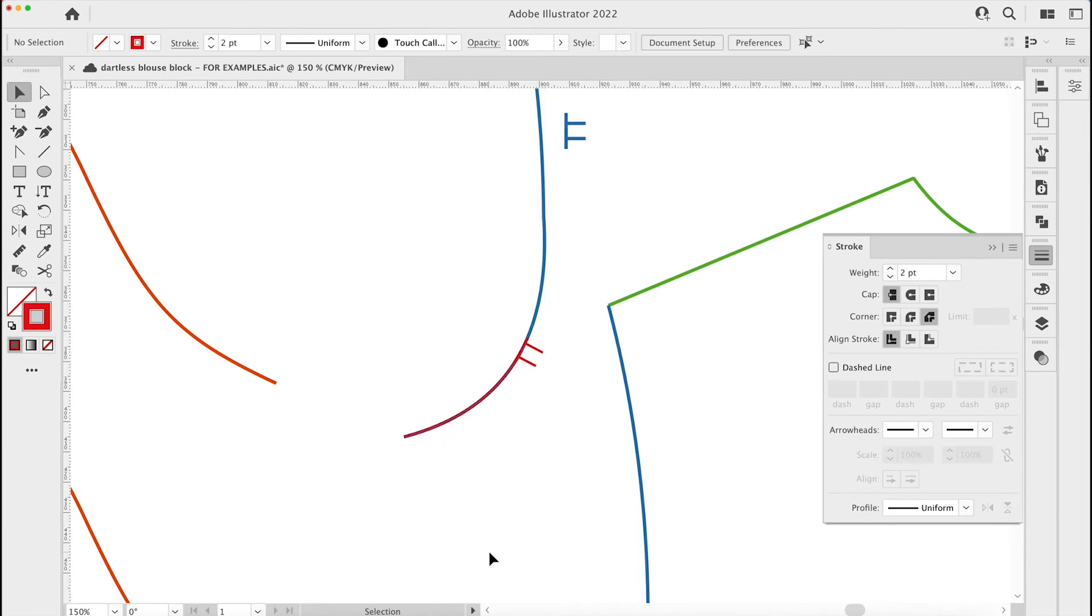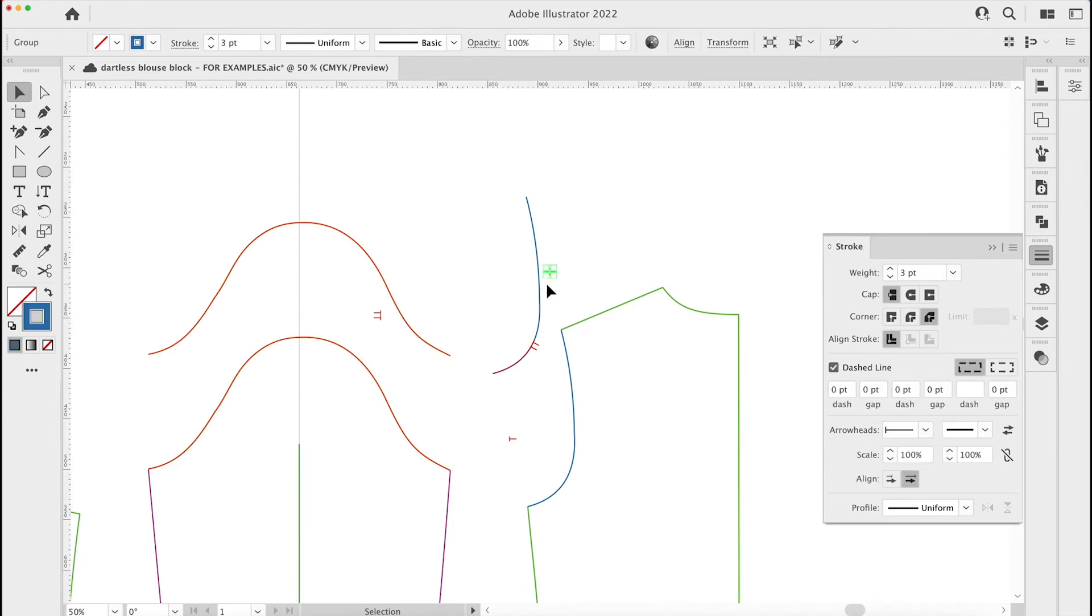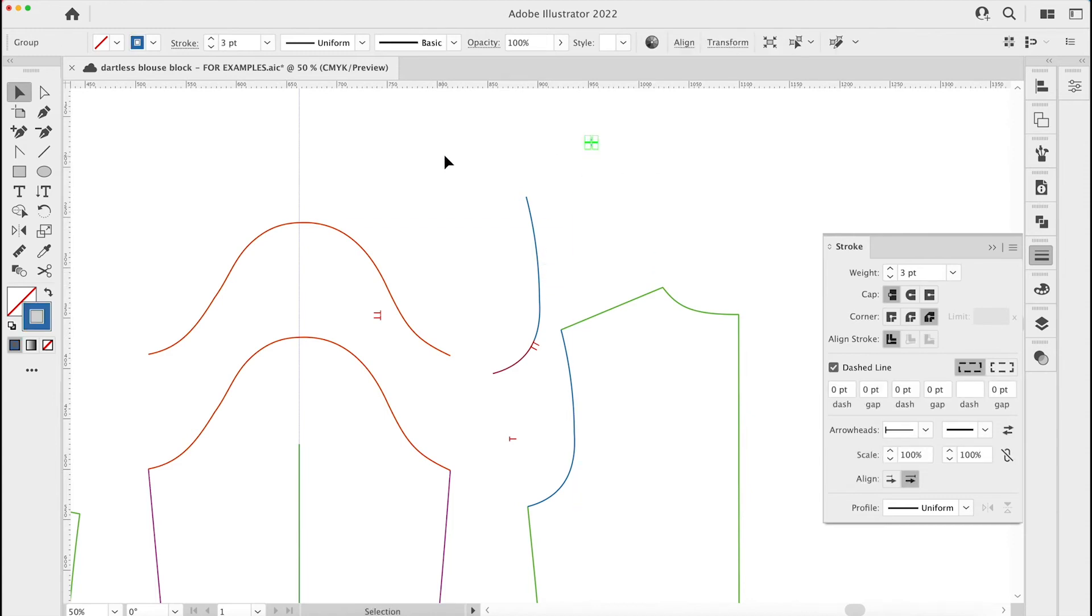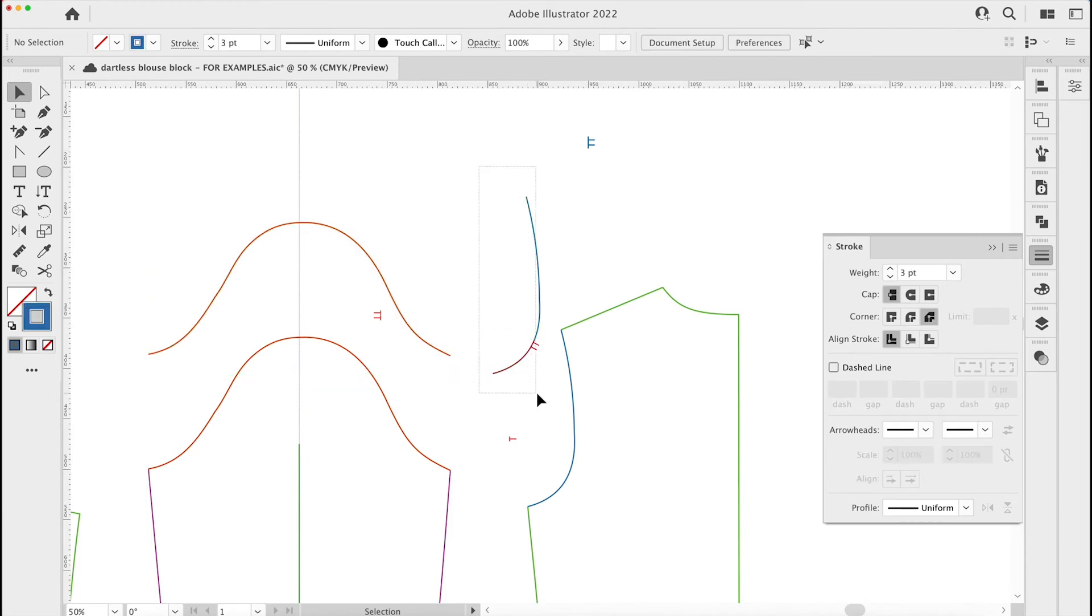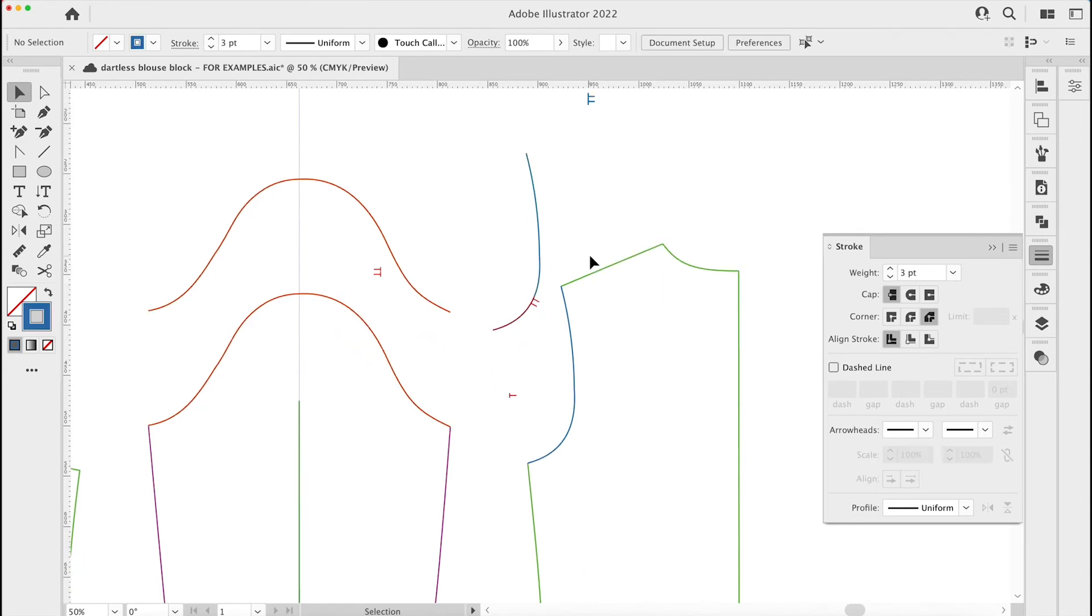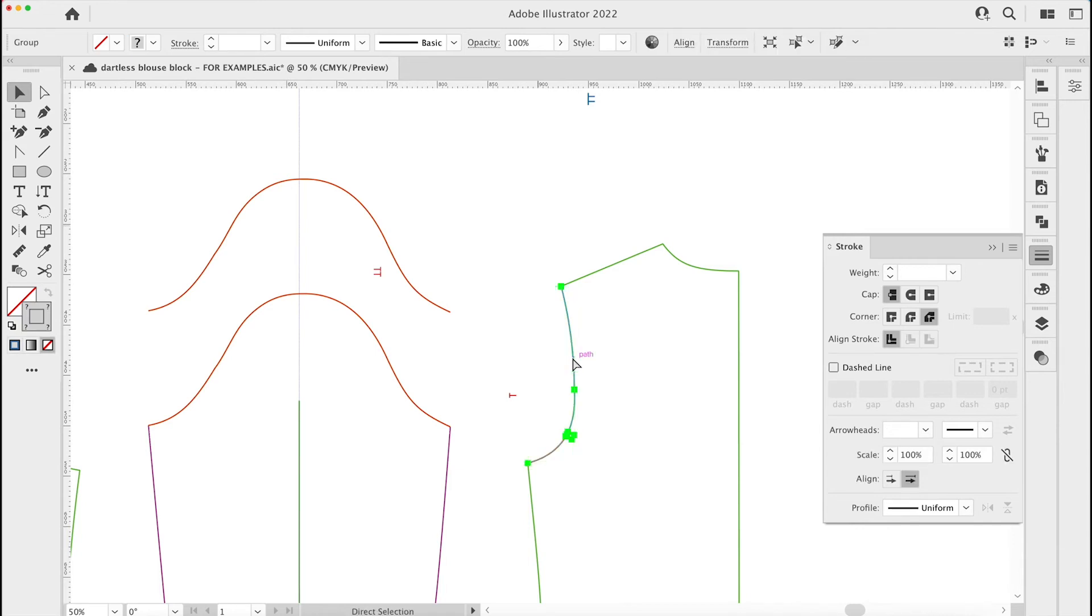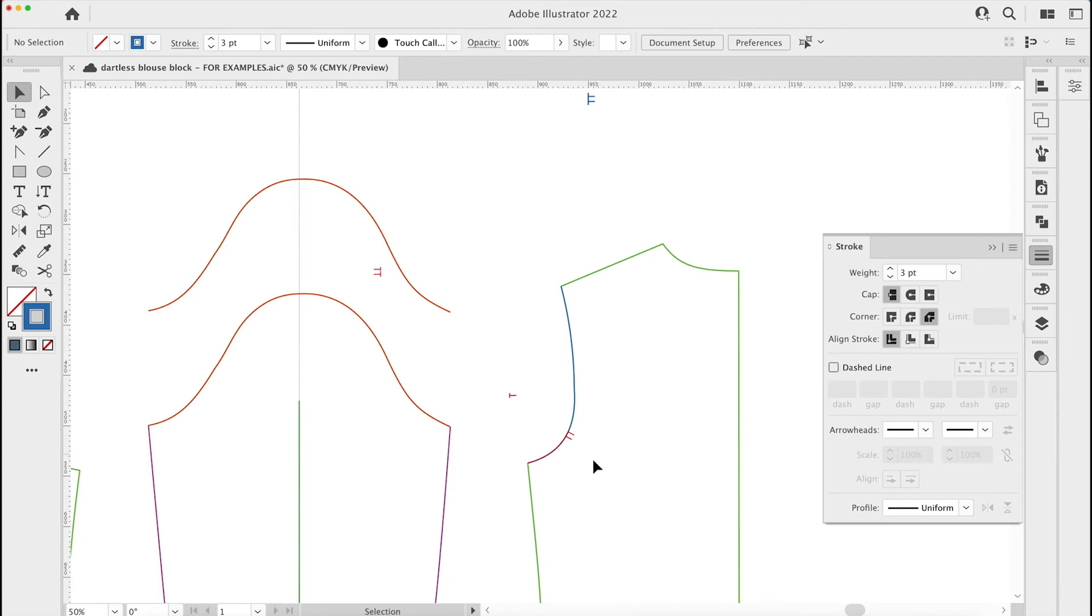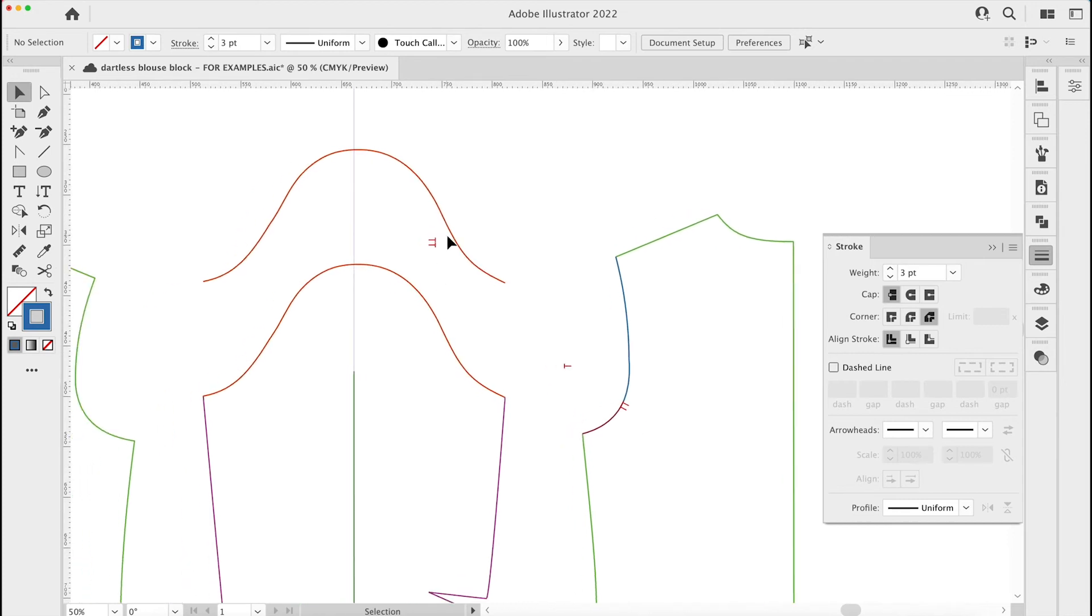Let's just move those out of the way. I'm going to group those so drag a box around, command and G, and we're going to use this as a template. I'll pop that on there, I'll lock it so command and two to lock, and then I can redraw the notches in.